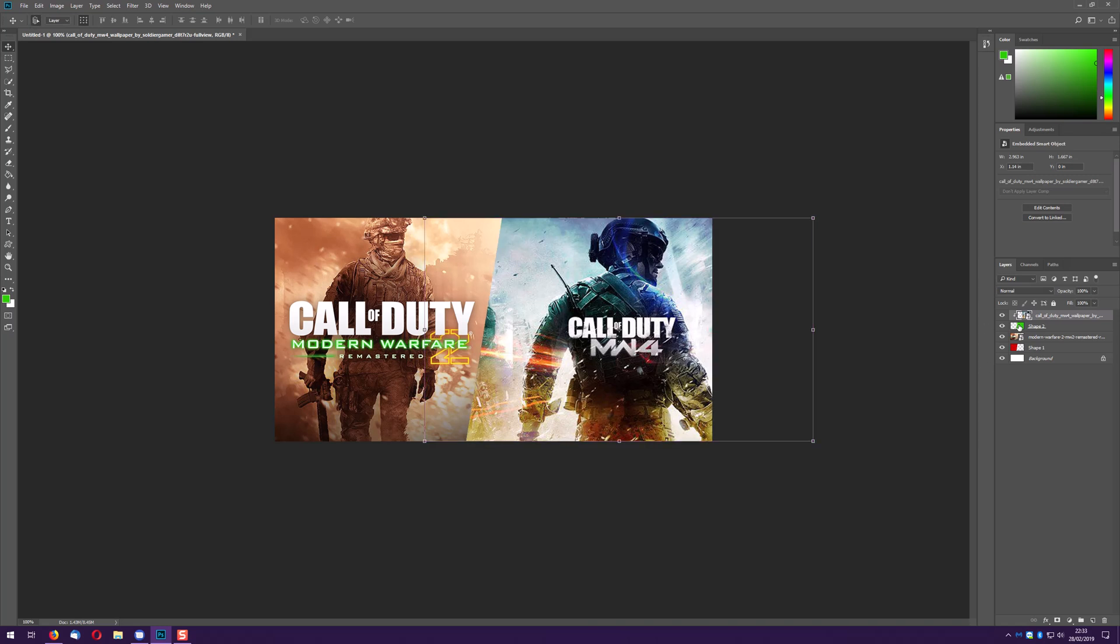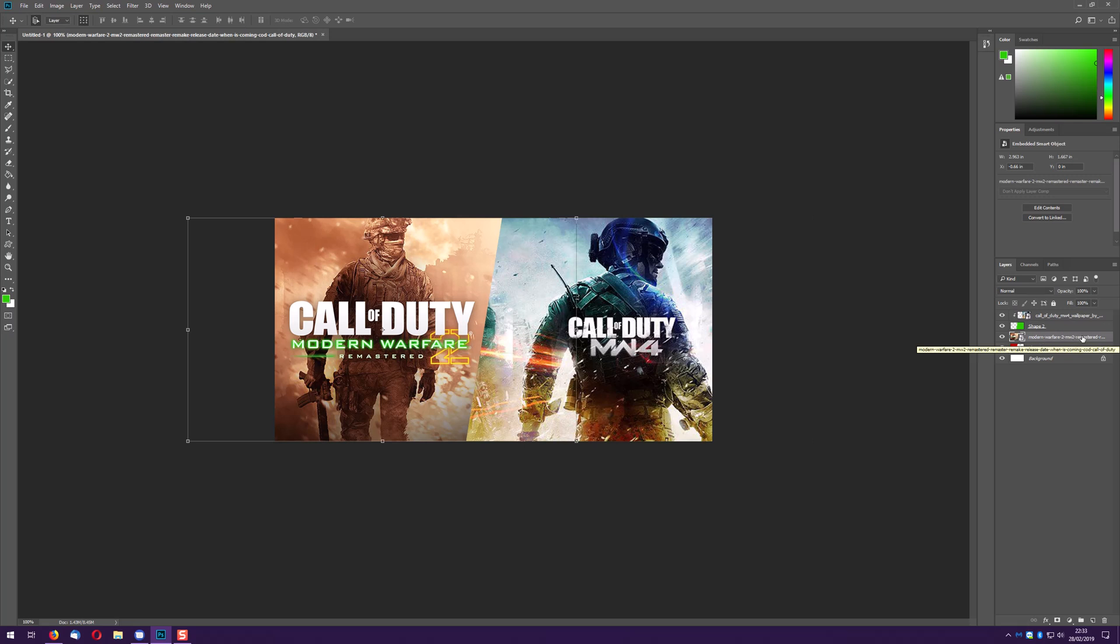Do the same thing for the Modern Warfare 2 poster. Select the image we want to use and then hold down control, left click on the image we want to use as our mask.